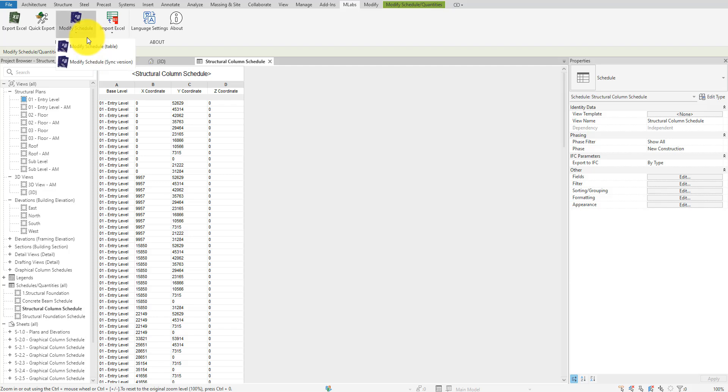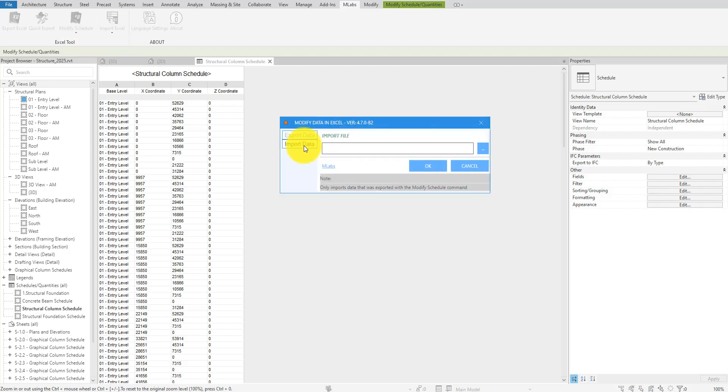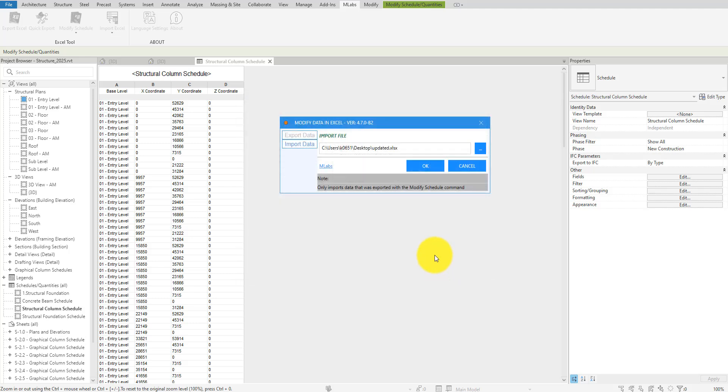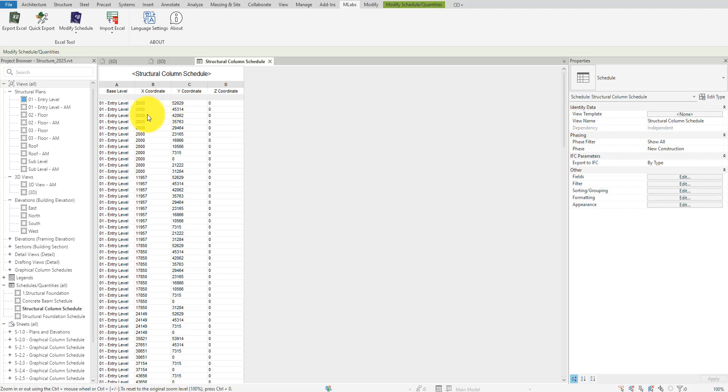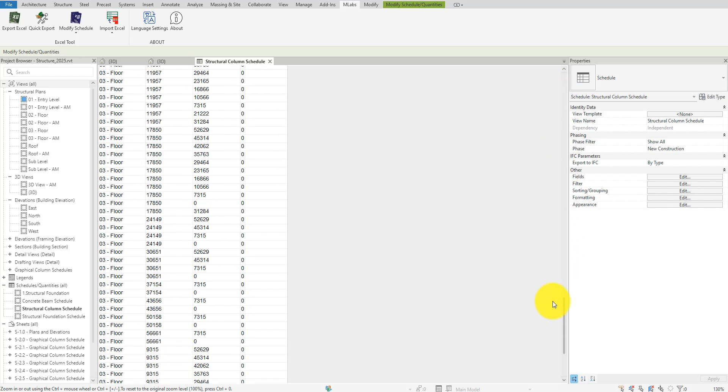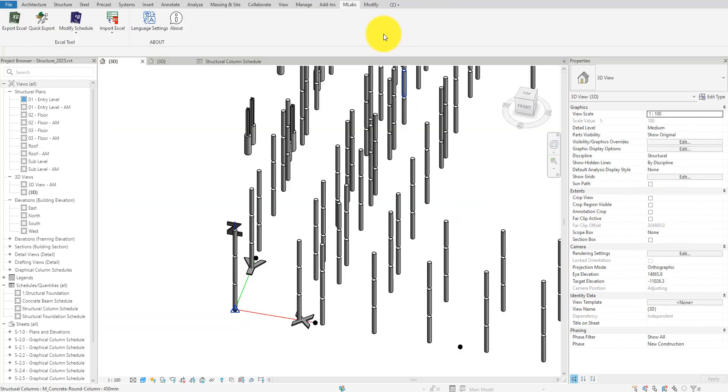Now we're ready to return to Revit. Back to the schedule, we can import Excel data using MLabs plugin. Let's go here, select the new Excel file and click Import. You can see that the schedule rows have been updated.